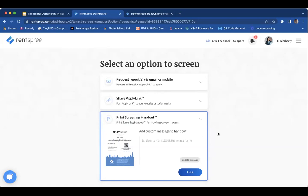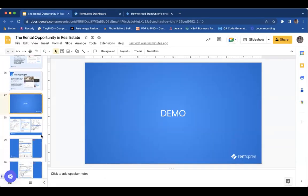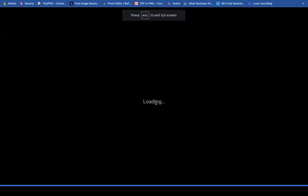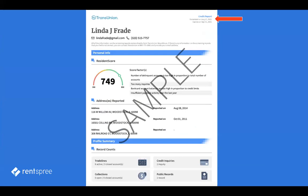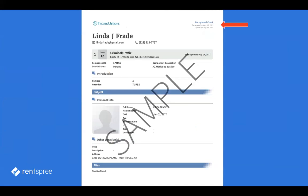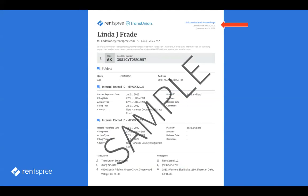Once that person applies and gets everything into the system, you'll receive the full rental application within RentSpree. You'll get an email pretty much as soon as they hit submit, with the full rental application and everything they've supplied. If you opt for the TransUnion screening portion, you'll see their credit history with all open trade lines, any collections, any bankruptcies, the criminal background check, and eviction-related proceedings. If any of that applies to that person, you get all the information and details on that report.